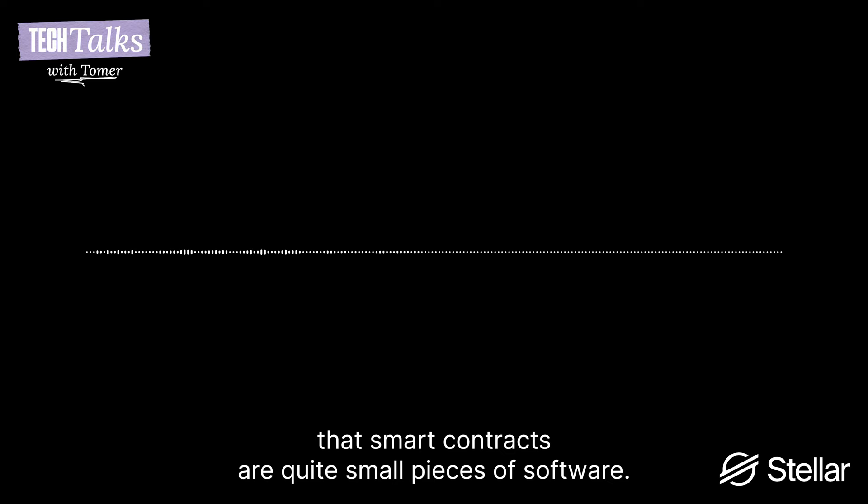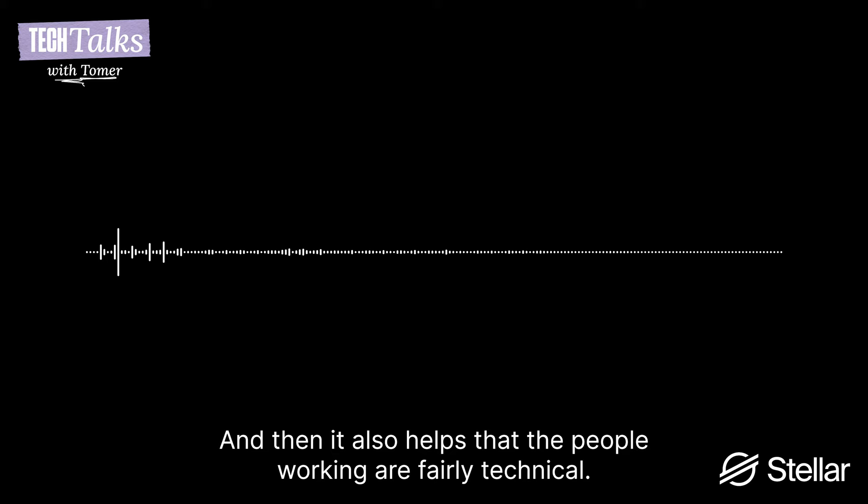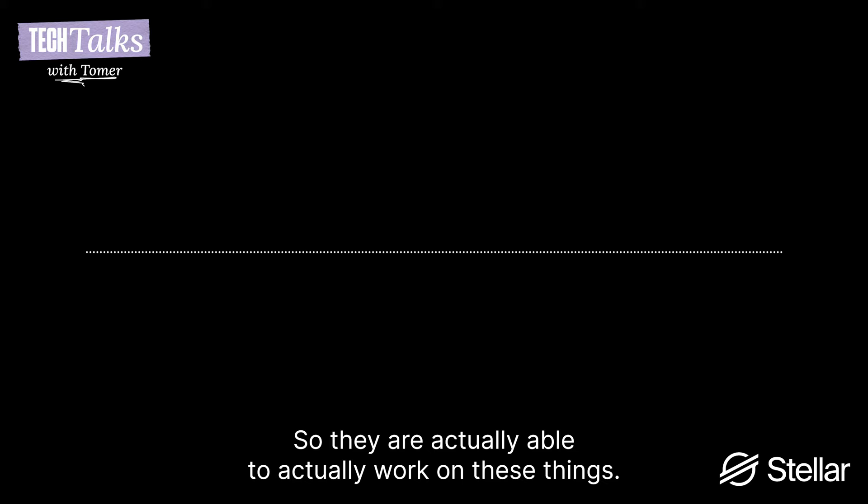Right. And I imagine it also helped that smart contracts are like small pieces of software, and they're also sandboxed in their environment, right? Exactly. They're small, they're sandboxed. And also, the people we're working with are fairly technical. So they are actually able to work on these things.